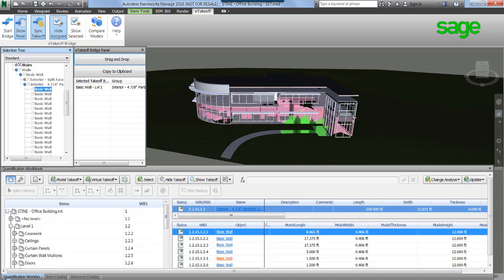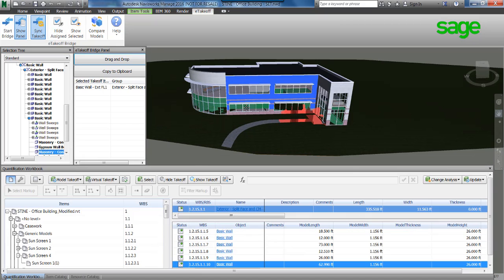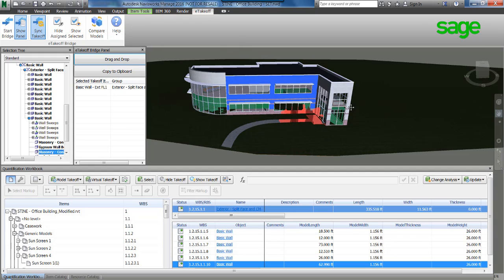In construction, new renderings of the model happen all the time. The solution will compare two renderings of the same model by selecting Compare Models and show us the differences.